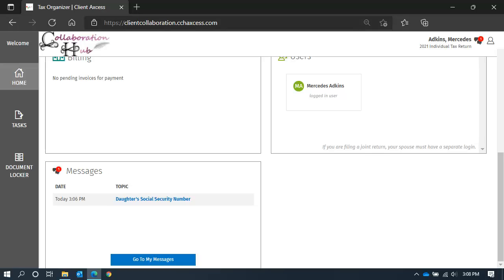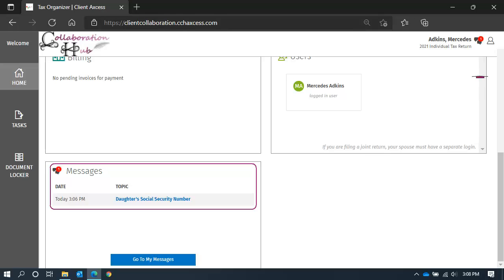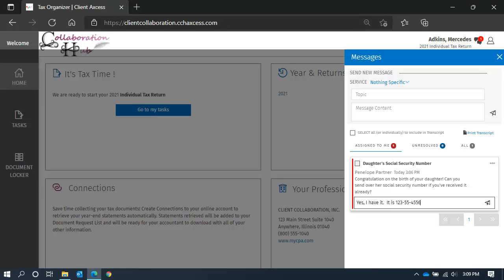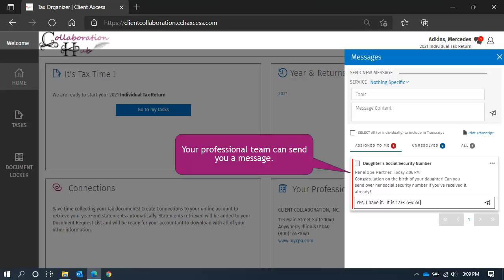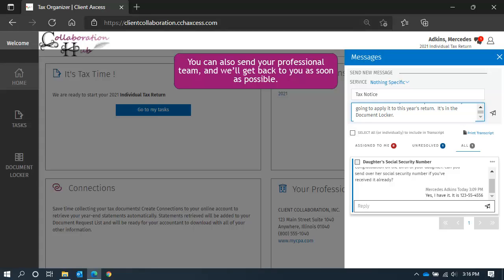Messages, on the other hand, are two-way conversations. You can find them on your home page in the messages panel or at the top right anywhere inside of the application. They can be used at any time. When you open the panel, you will see all of your messages. Messages can be sent and received by you or your professional team, so we also call them two-way messages. To send a message, add a subject and content and click send. Your assigned professional will receive an immediate notification that a message has arrived and we can answer you at our earliest convenience.